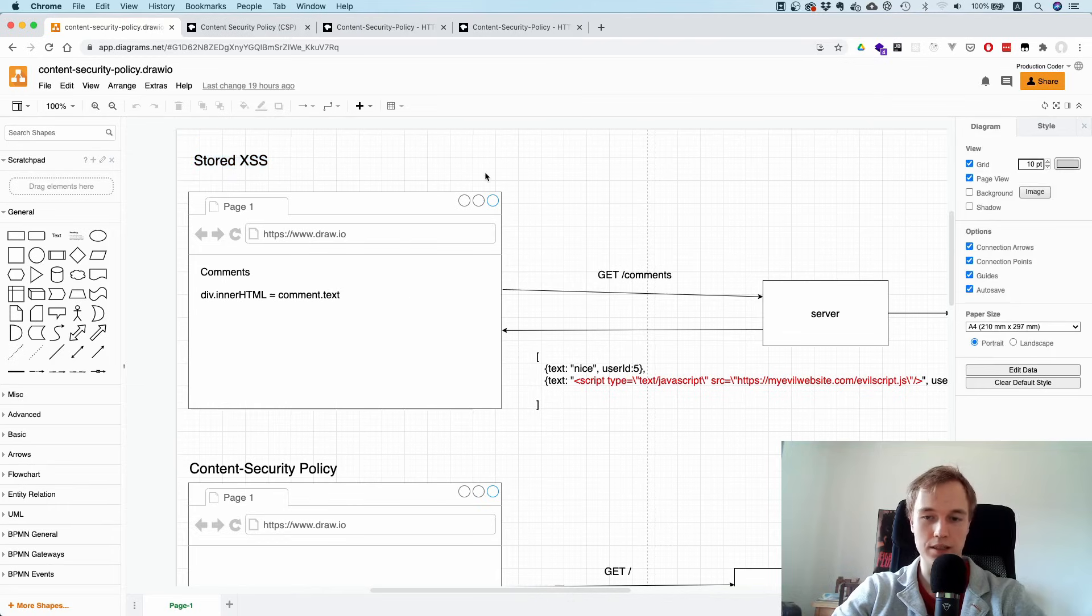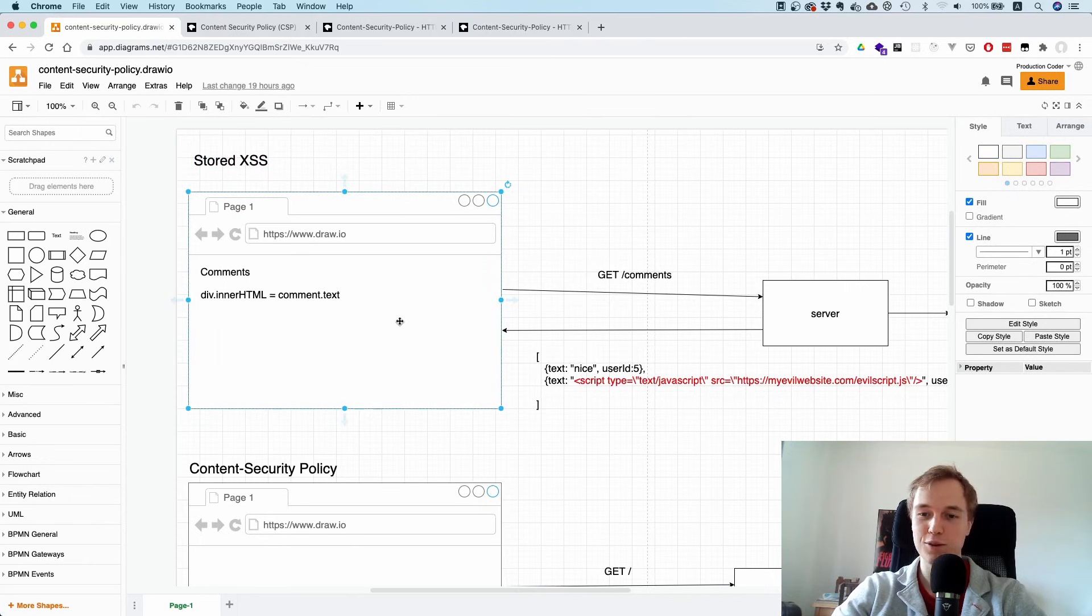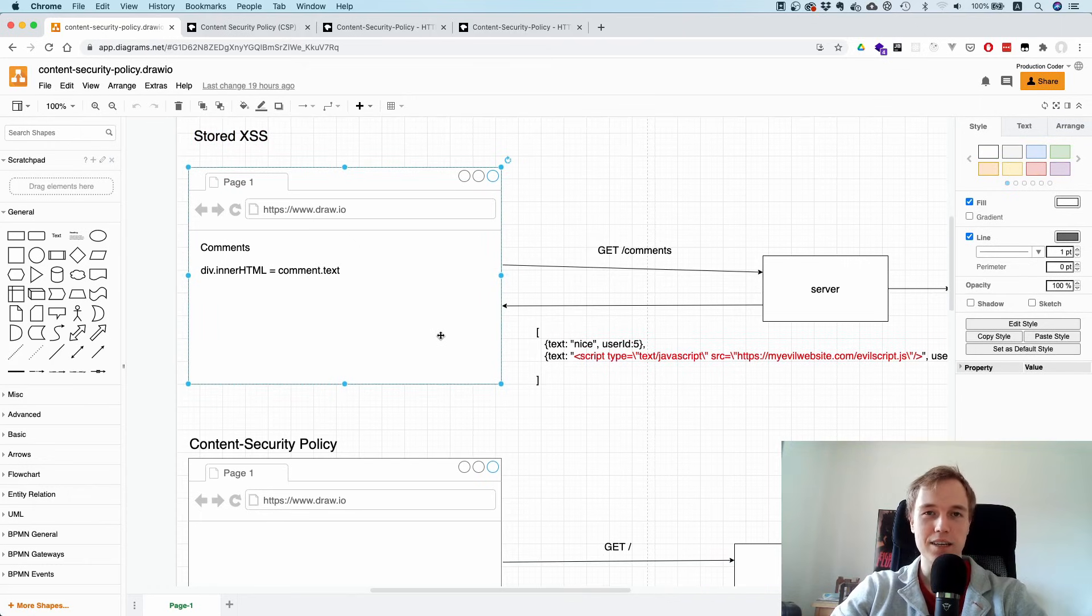So let's make a practical example. Let's say you are on YouTube and you're scrolling through the comments, maybe through the comments of this video.